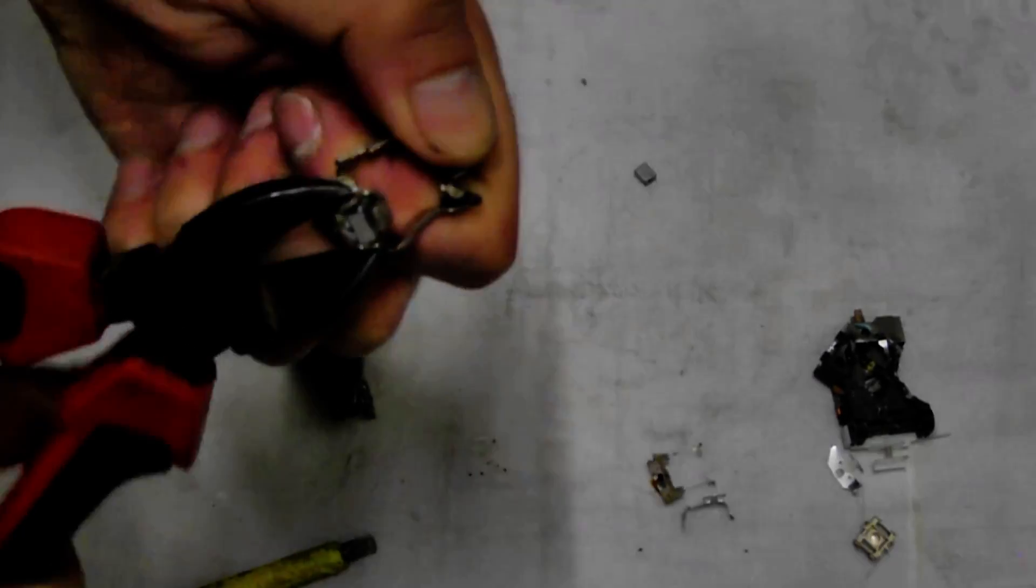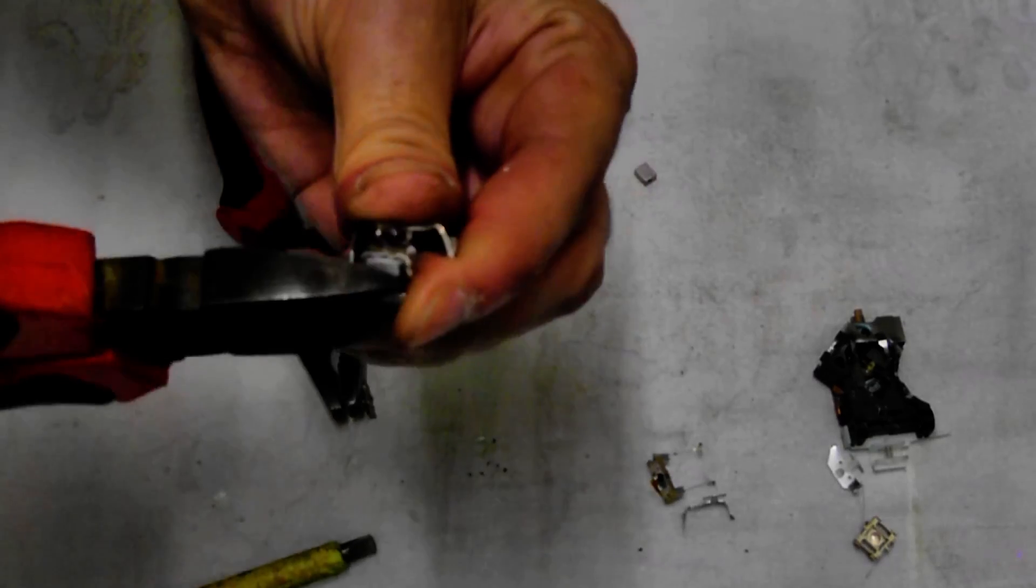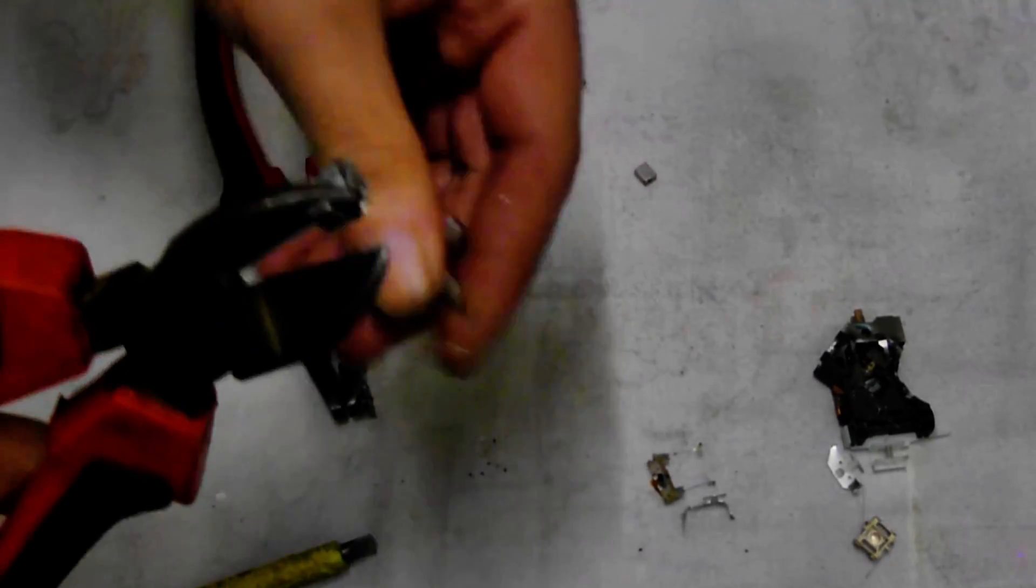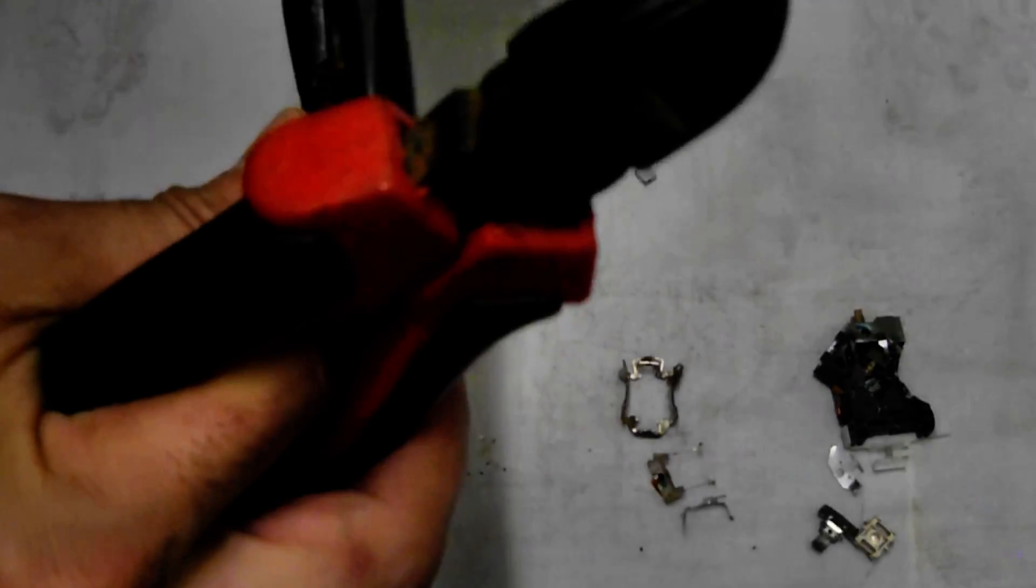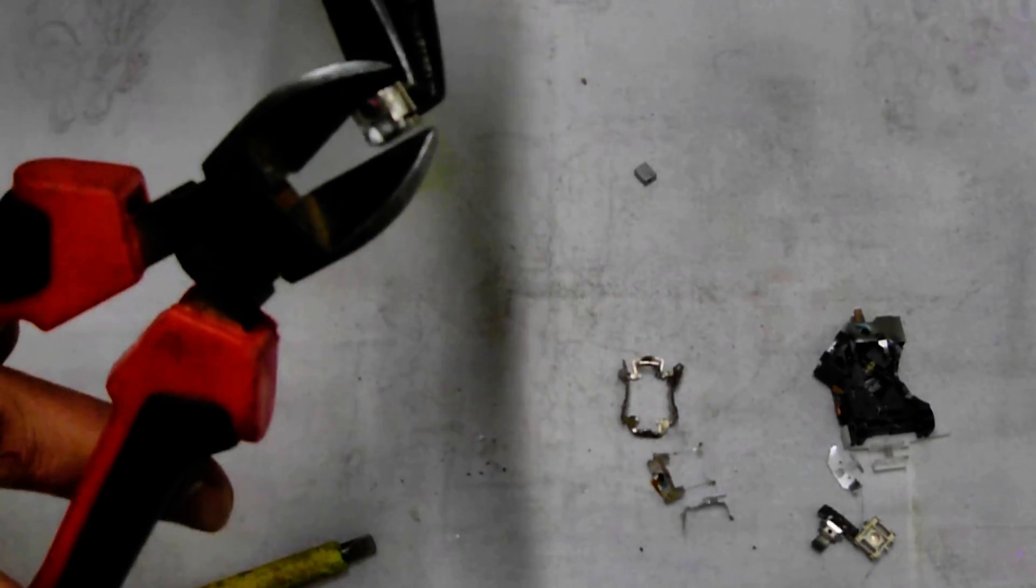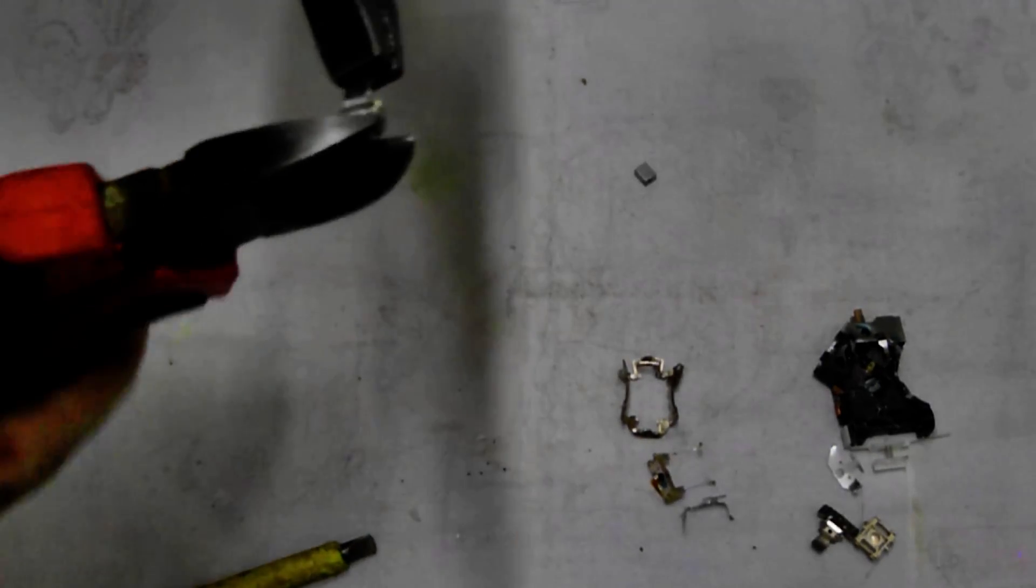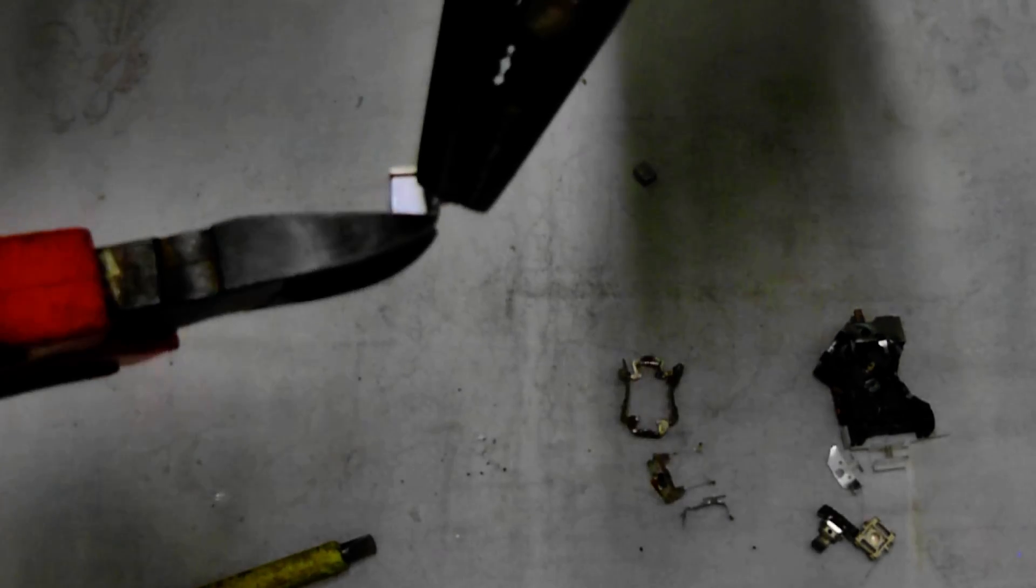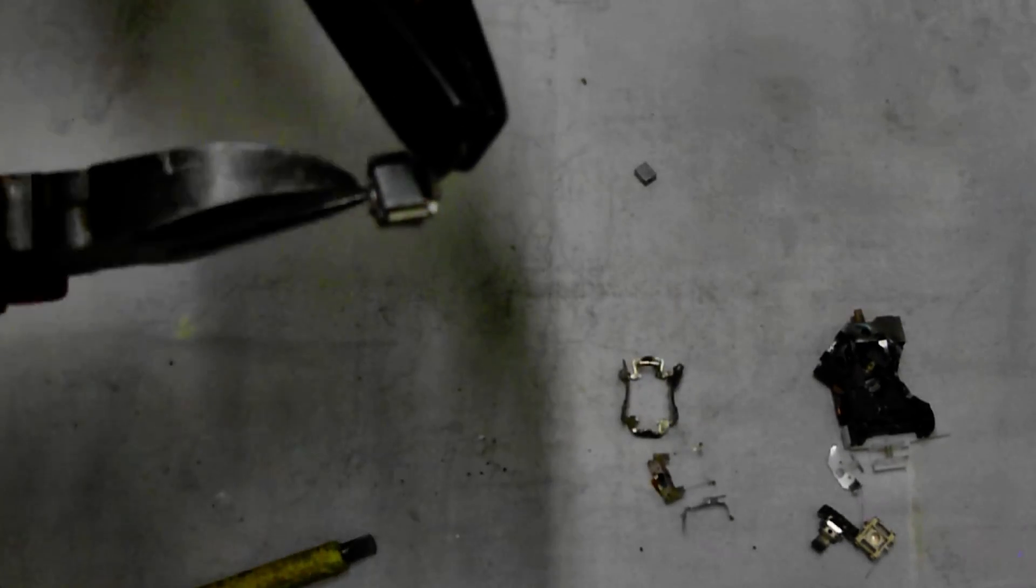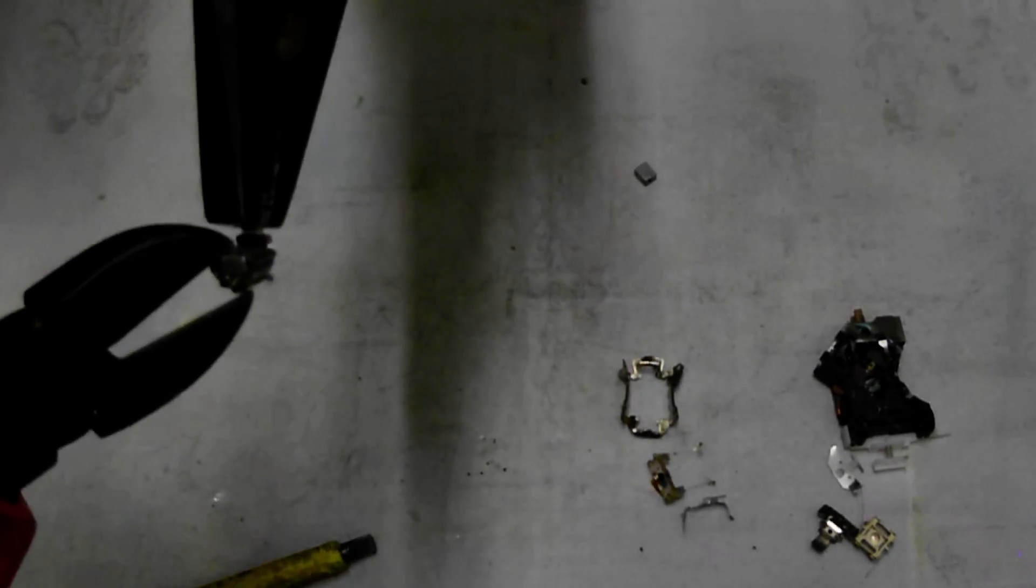Now for the second magnet - pry that out, lever the sides out with your side cutters, making sure you don't crush the magnet. It's a bit fiddly, but they do come out relatively easy.